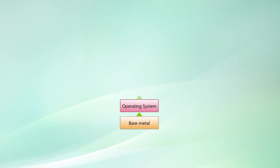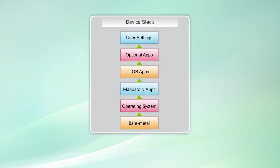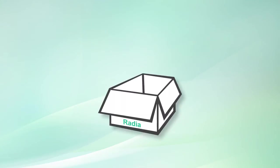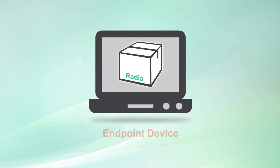From bare metal and operating system deployments, OS security patching, mandatory and line-of-business apps to user settings and configurations, Radia enables you to manage the entire technology stack in your endpoint device through various modules.